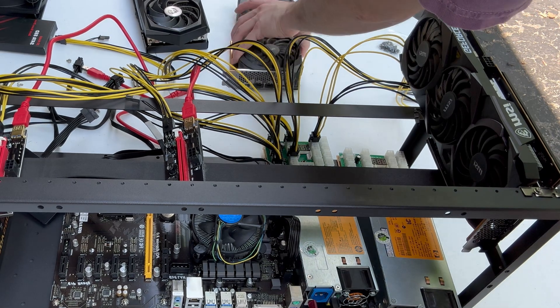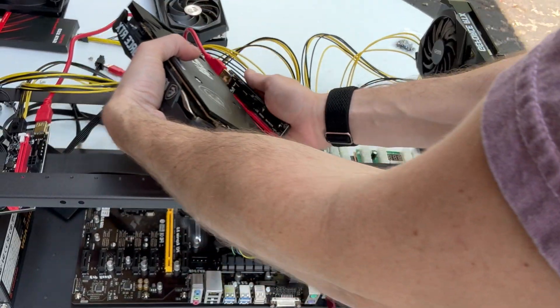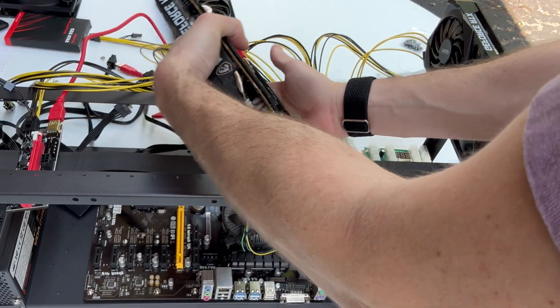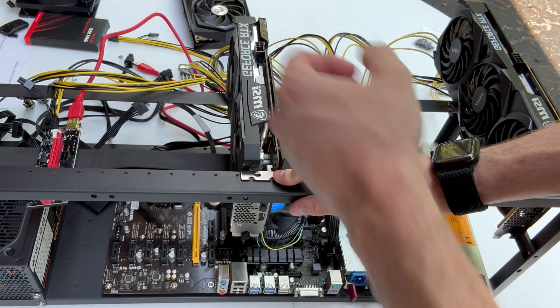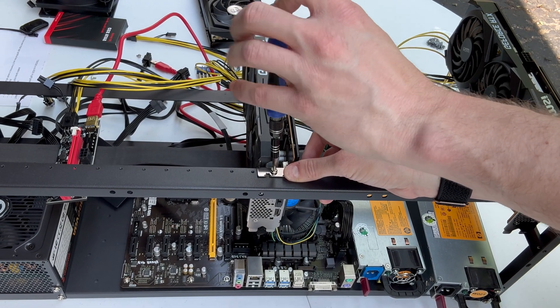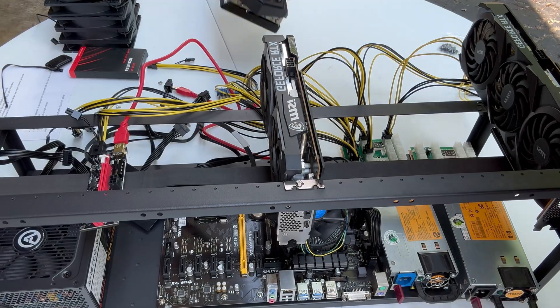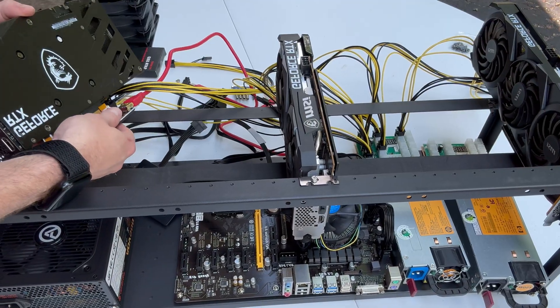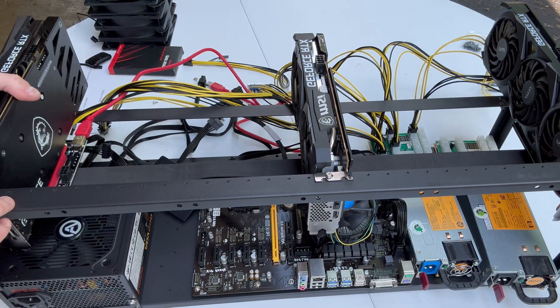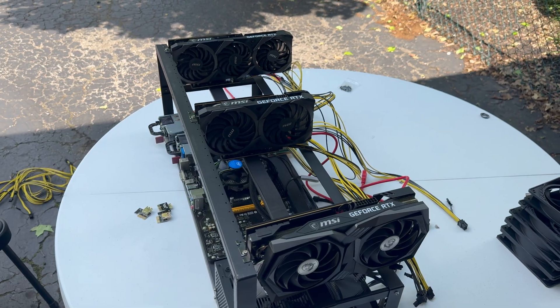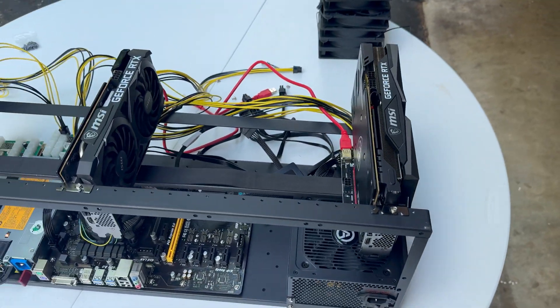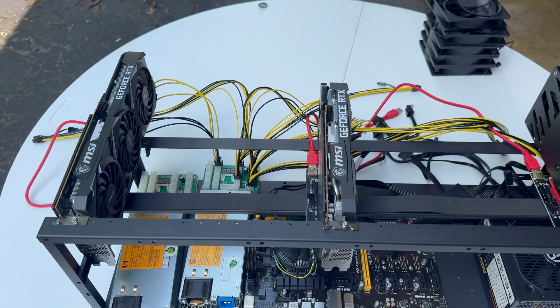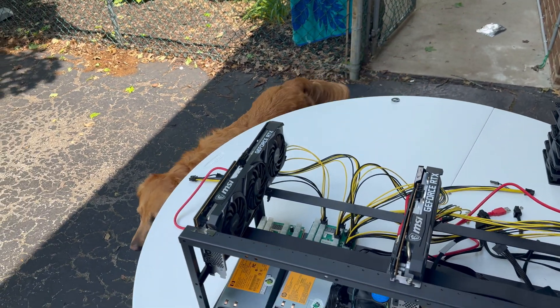These metal frames are nice because they have a ton of holes to screw your GPUs into. So you do have that customizability to place them wherever you want. Even though this rig frame is for 12 cards, I think it's better for about 8 cards. If you put 12 on there it would be pretty tight. This is what it's looking like so far, starting to kind of look like a GPU mining rig. We're getting pretty close except we're about to run into some serious hiccups.